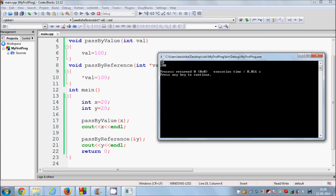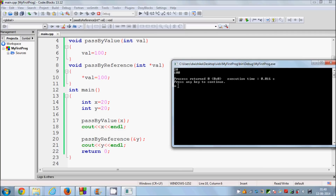Now you see what happens: in the first case when we passed the value, the value of x did not change and remained 20. But when we pass by reference, we have passed the address, and we are changing the value inside that address, so the value at that address will be replaced by 100 instead of 20 — and it shows 100. So whenever you want to change the value of a variable inside a function, use pass by reference; whenever you just want to give a copy, use pass by value.